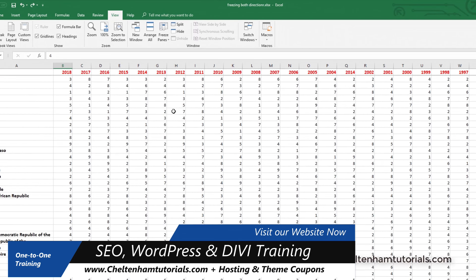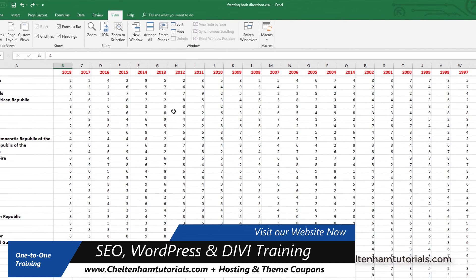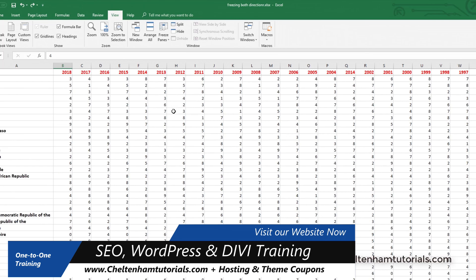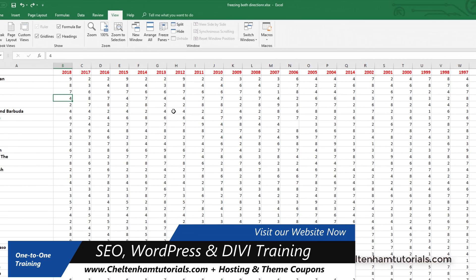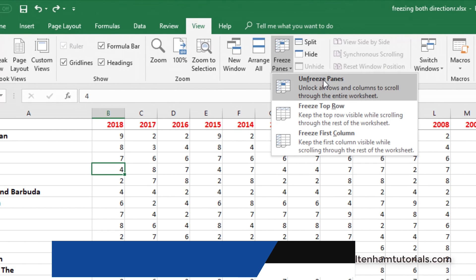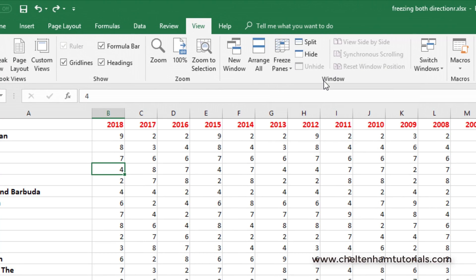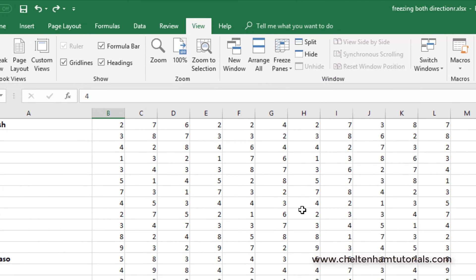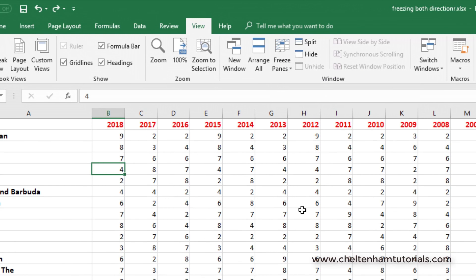If I go back here and unfreeze the panes and then scroll down, it's back to the way it was.